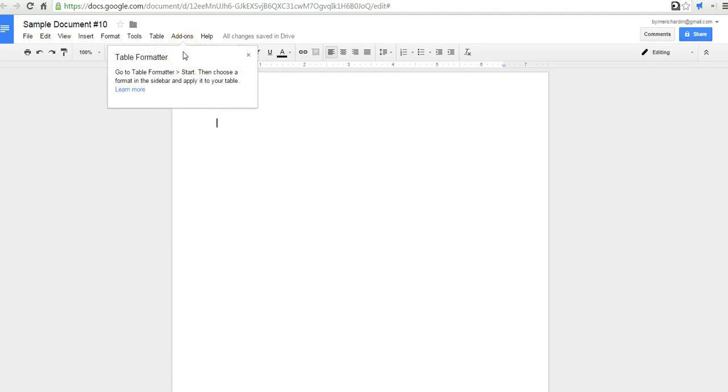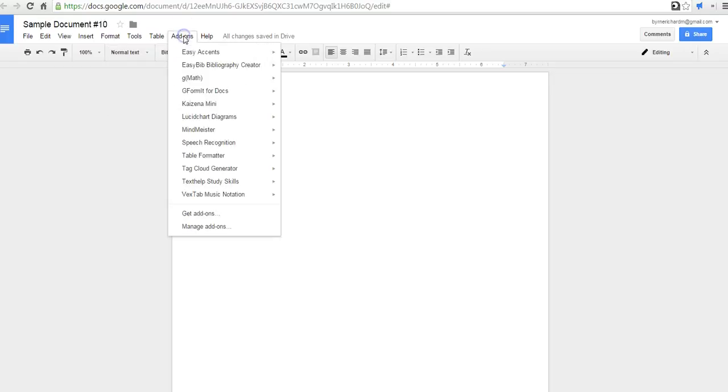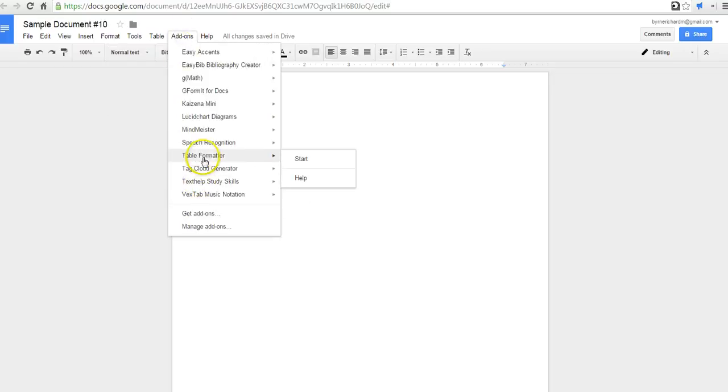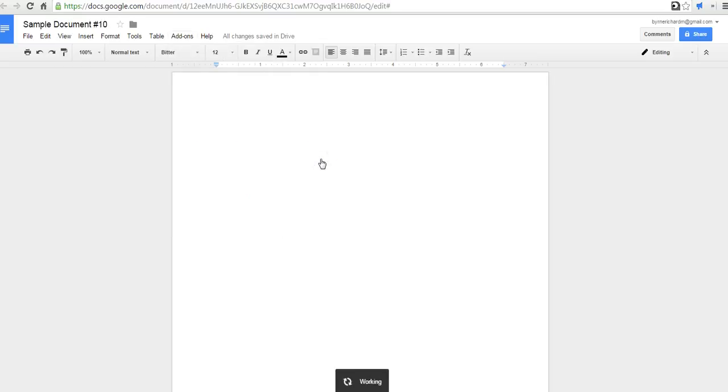It's going to ask for permission to use my Google Documents and I'll allow that. Now you'll see the first time you install an add-on, it'll have this little pop-up menu and tell you a bit of information about it. Let's go ahead and look at that table formatter. Select start.